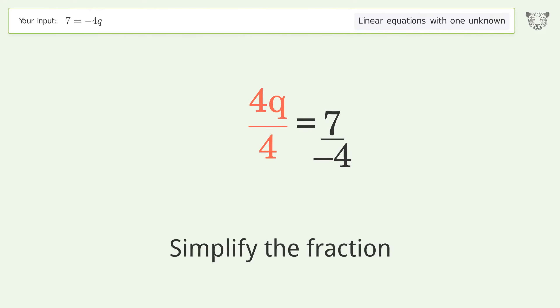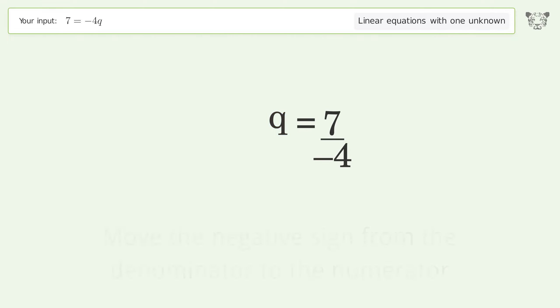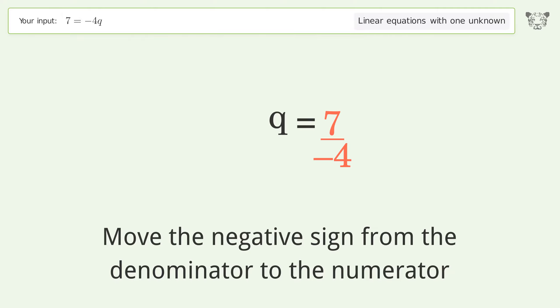Simplify the fraction, then move the negative sign from the denominator to the numerator.